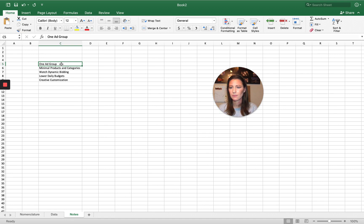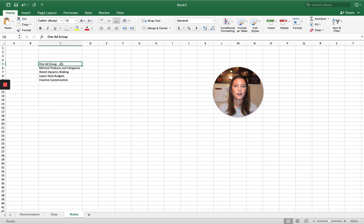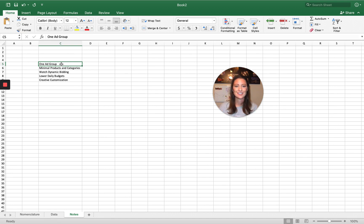Watch dynamic bidding, lower daily budgets. Some of the suggested daily budgets is typically a hundred, would not risk that up front. Creative customization already touched on that.